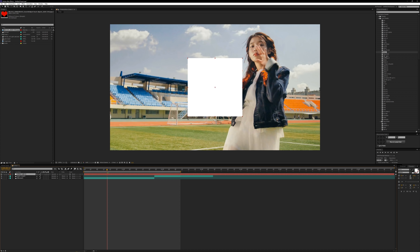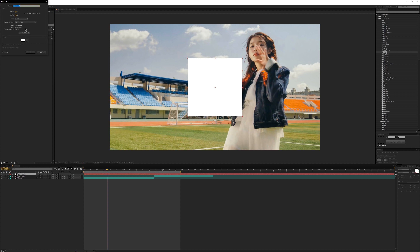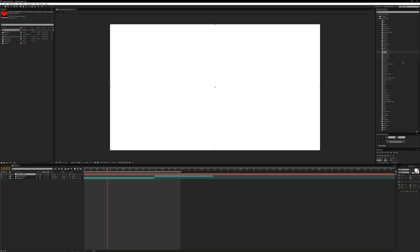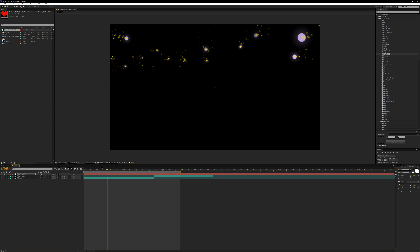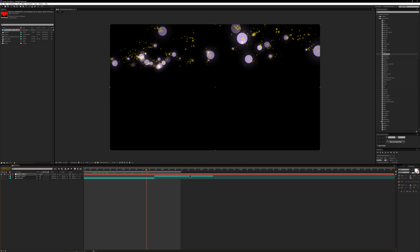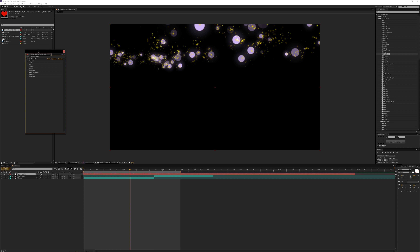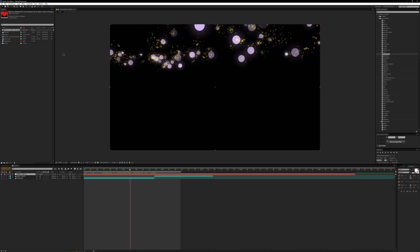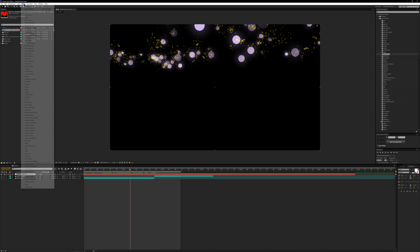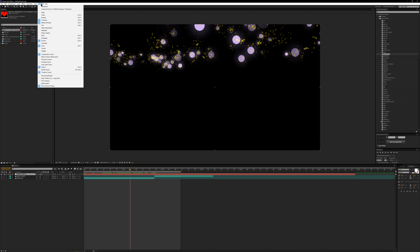Fairy Tint — this is a Particular preset that makes pretty little particles. You can go into the Particular settings and move these around however you want. It's called Tint because usually I'll put tint on there to change the color of every particle, but you can go into the Particular settings and change it as you wish.